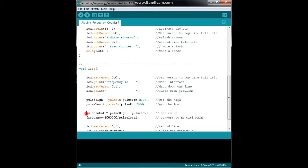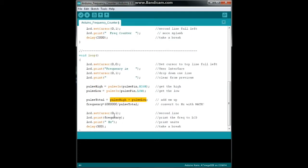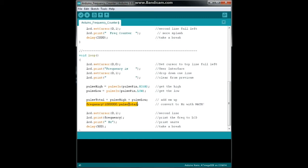Now our pulse total is easy enough, pulse high plus pulse low. And here's where you figure out the frequency. It is the inverse of pulse total which are in microseconds which are millionths, so we divide one million by pulse total and we convert it to hertz or cycles per second.